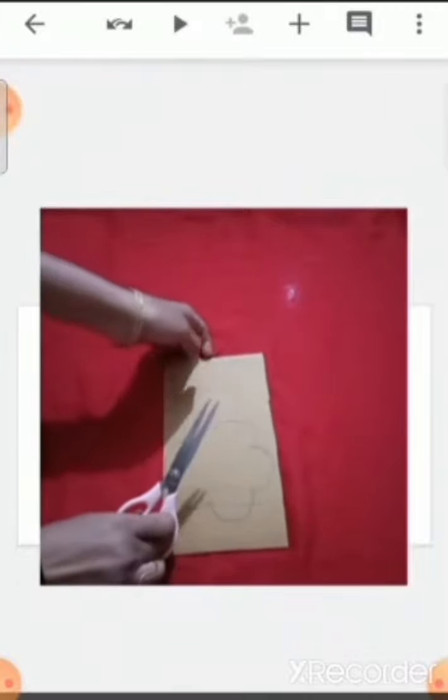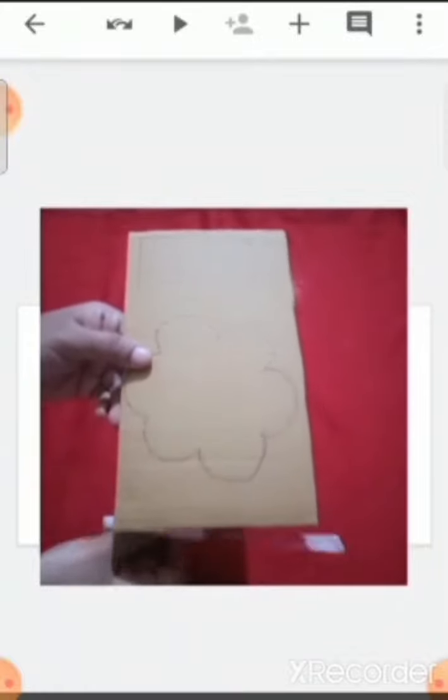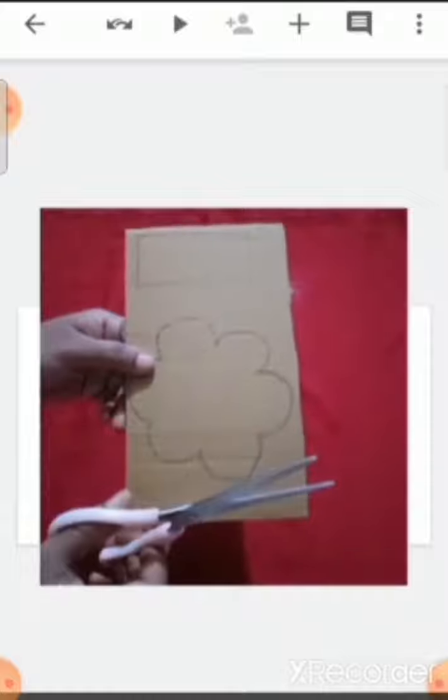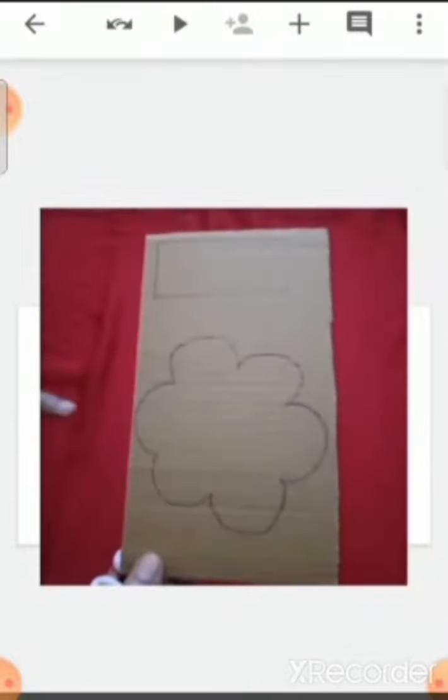Now what we have to do? We are going to cut it out. But children, you all have to be very careful. The cutting part — you have to take the help of your parents, because you should not handle the scissors alone.